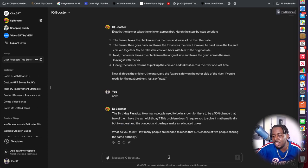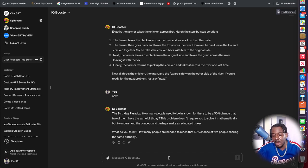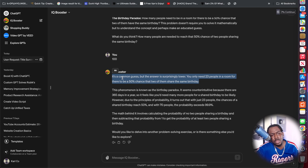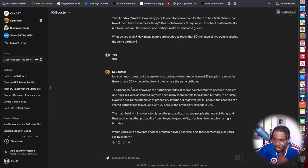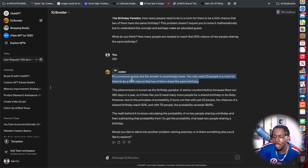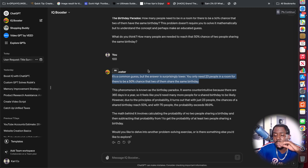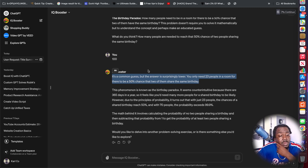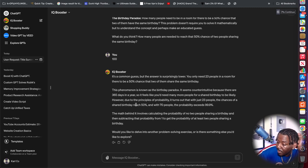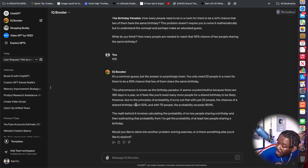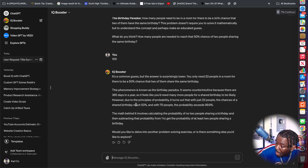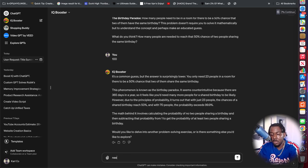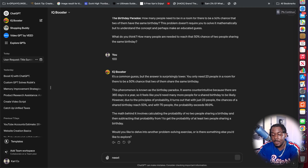How many people need to be in a room for there to be a 50% chance they have the same birthday? I'm gonna say 100. Okay, so this is the birthday paradox. You only need 23 people in a room for there to be a 50% chance that two of them share the same birthday. With 70 people, it goes to 99%. Wow, I didn't know that.